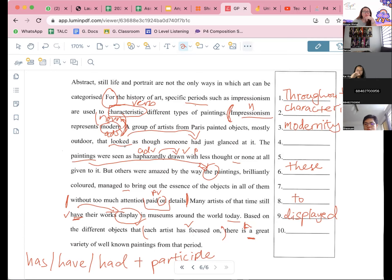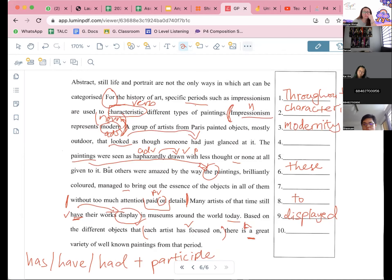Anybody? Let's see this. We got four empty, so at least two of those would be wrong. No one? Okay, let's go to number seven. Number seven — I think you guys can figure it out.